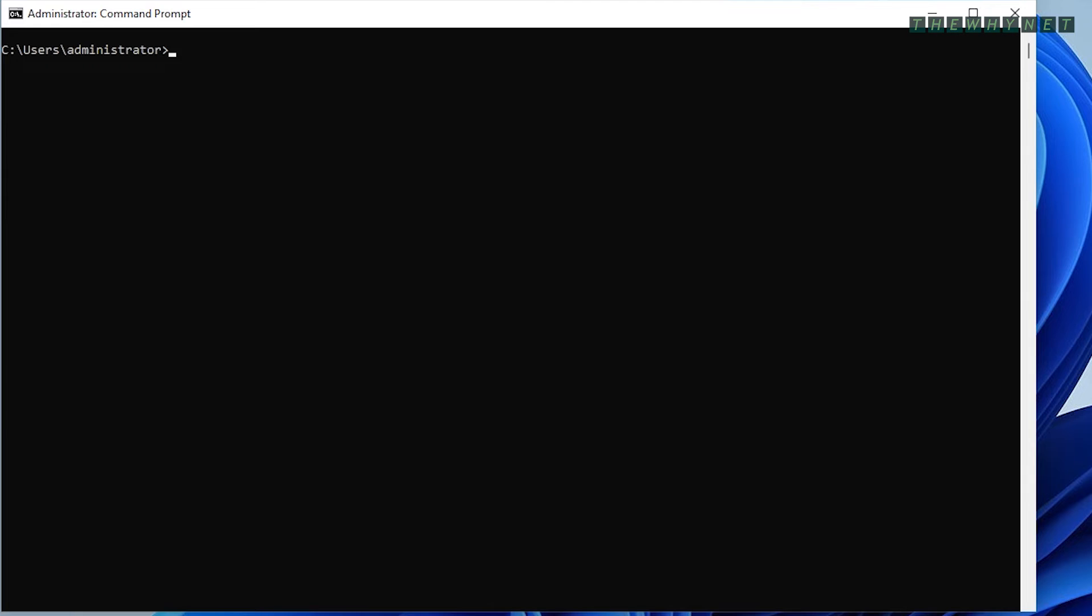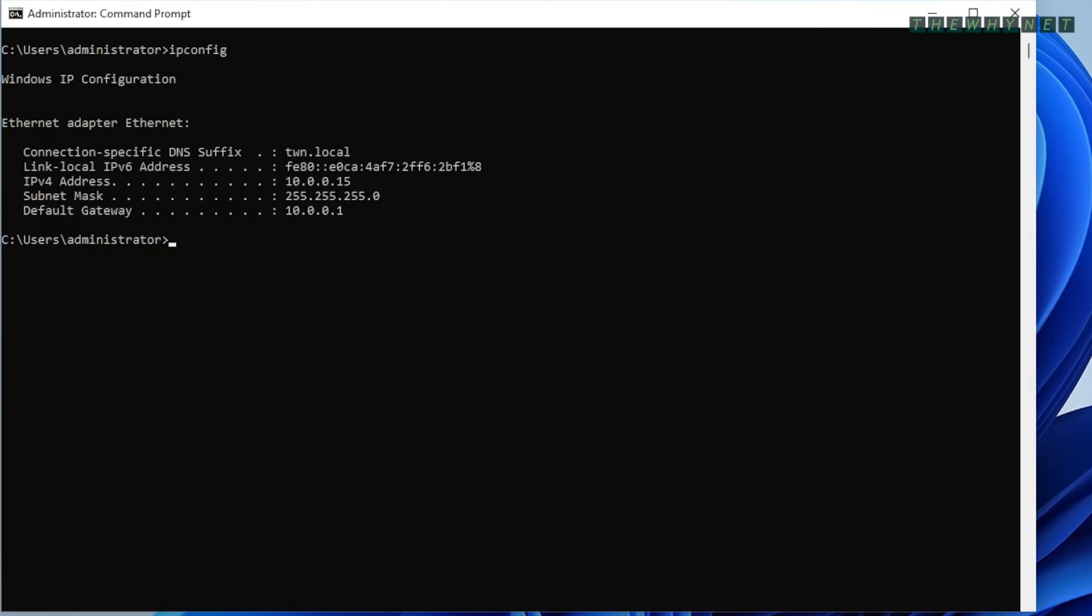The ipconfig command shows information regarding your Ethernet adapter and allows you to control it. When you run it without any arguments, it will show you a brief information of your Ethernet adapter, your IP address, subnet mask, and default gateway.